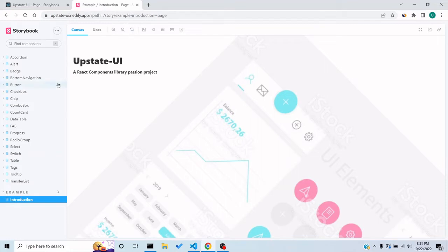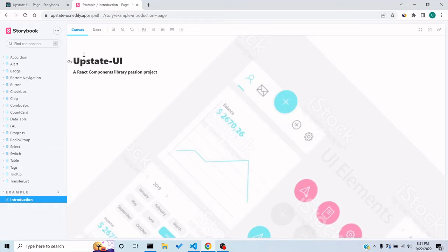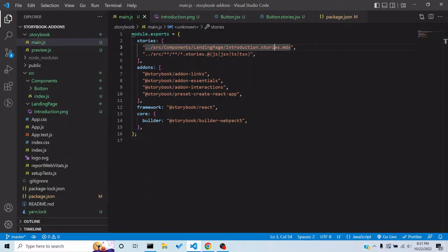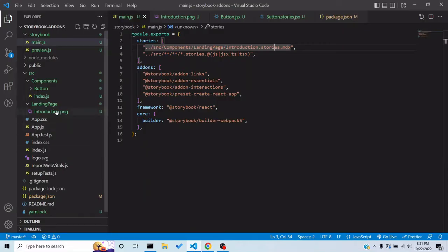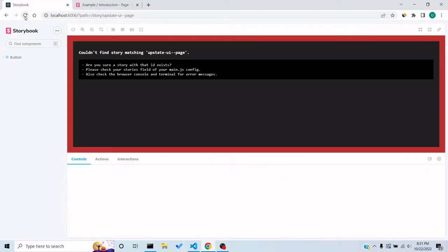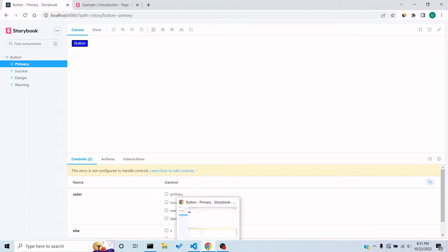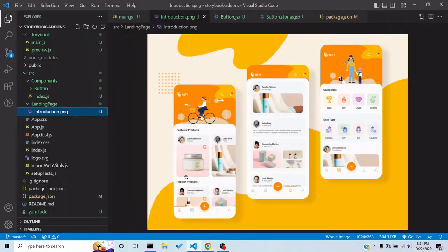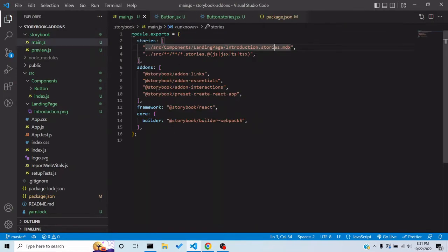Here is a sample — Upstate UI is a library of mine which I am creating, and this is the landing page for it. In this tutorial I'll explain how to make a landing page. First, let me reload the Storybook — as of right now there is no landing page.